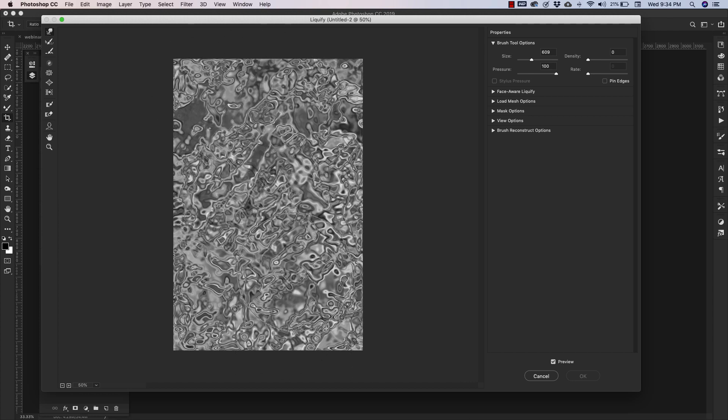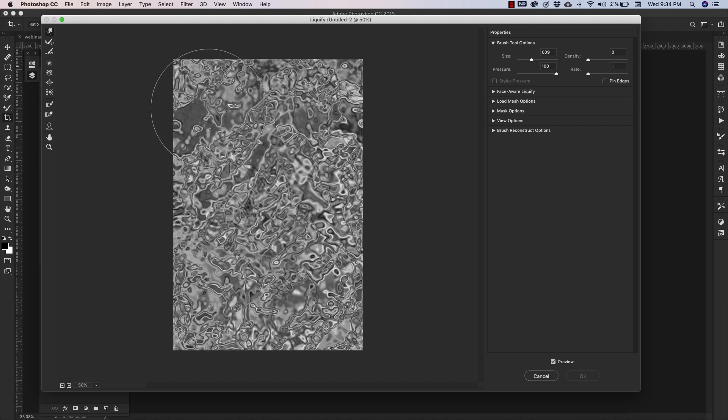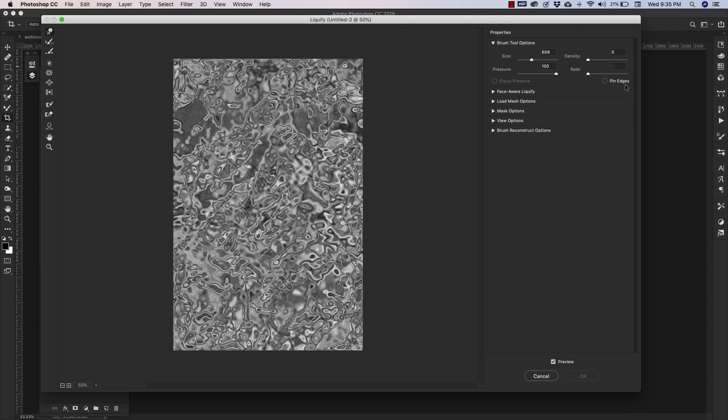If you're using a document that's similar to the size that I'm using right here, the 1000 by 1500, these are the settings that I'm using for my brush. I have my brush size at 609, density at zero, pressure 100, and I turned off pin edges for this one.